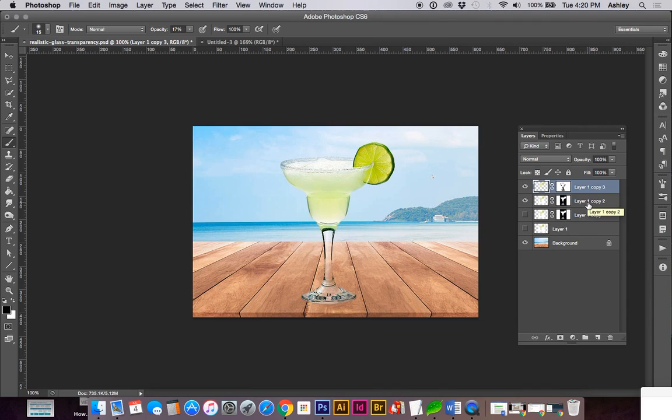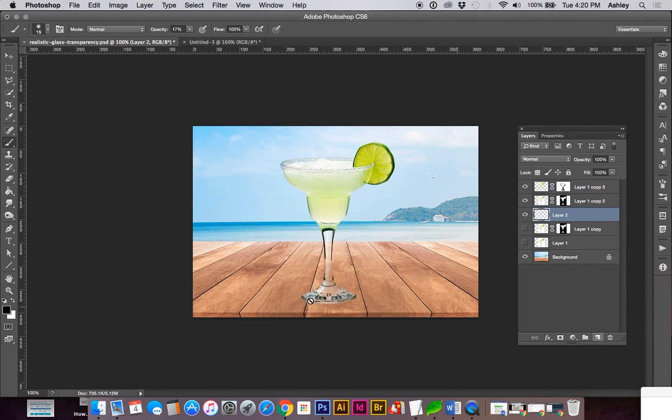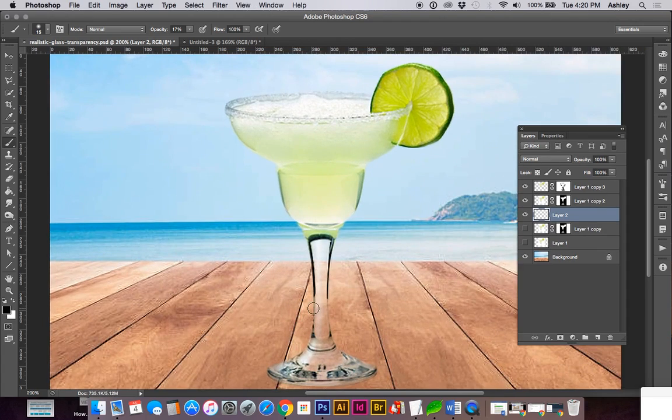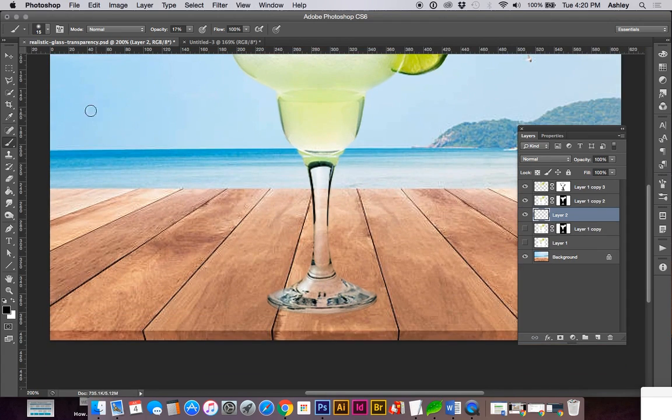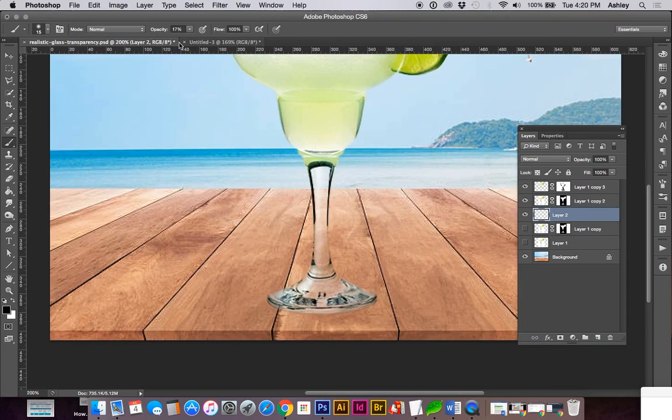Another thing that we can add to this to make it look a little more realistic is add a shadow to the bottom of the glass. And if you can try to tell where your light source is, it would help. So I'm going to go below the glass layer and add a new layer. And with the black,